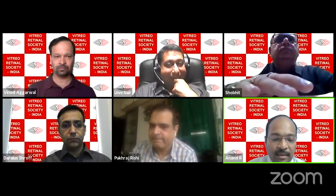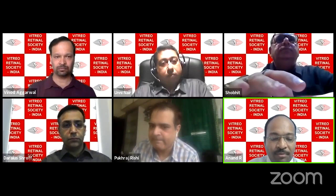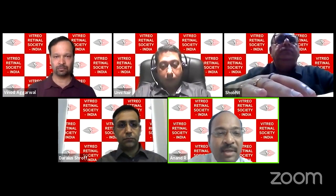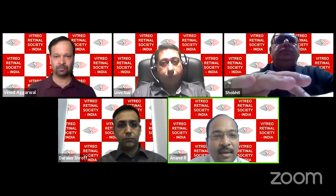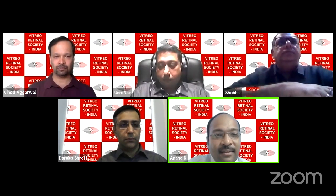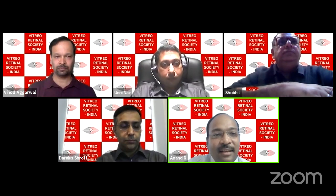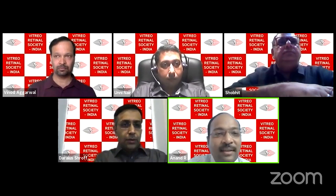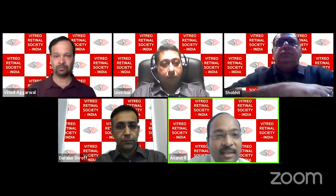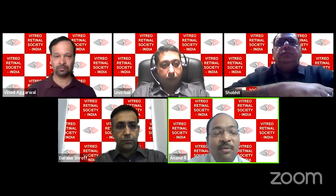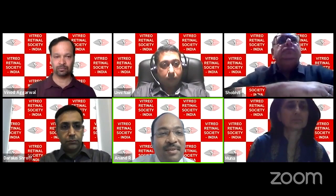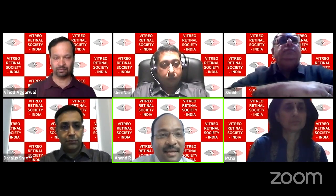Good evening everyone, a very warm welcome to all of you to this first VRSI national webinar on advanced retinal imaging. To borrow a cliché, necessity is the mother of invention, and in this COVID era we are here with this first-of-its-kind VRSI webinar. This COVID era has spawned a brave new world of webinars worldwide.